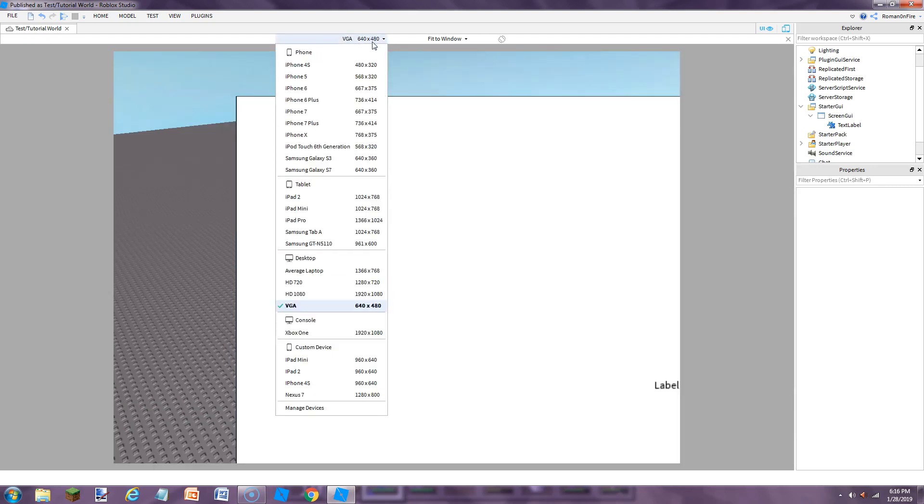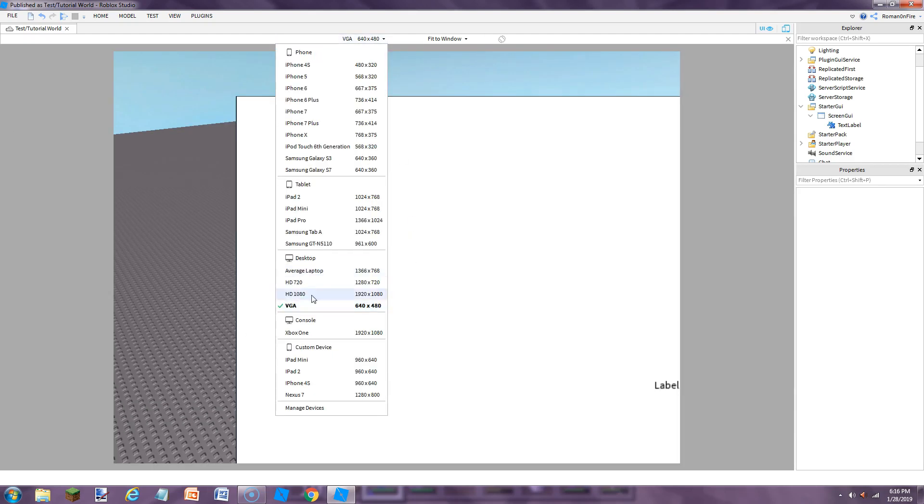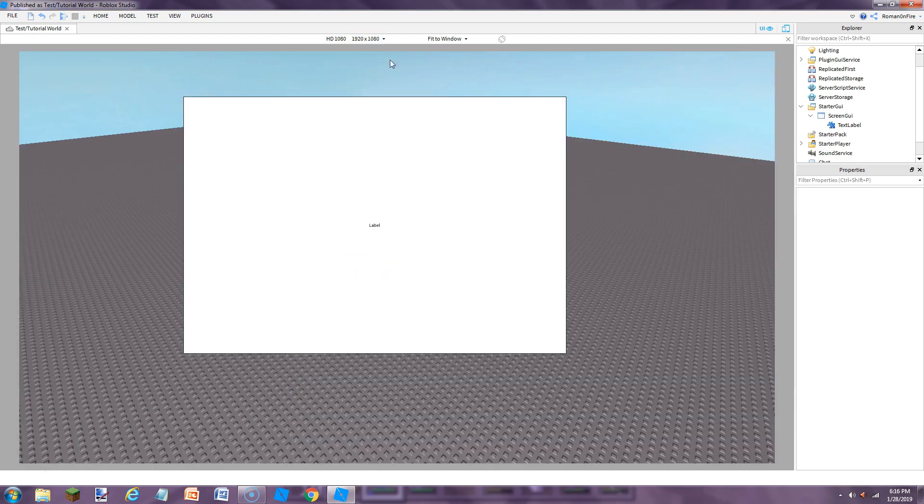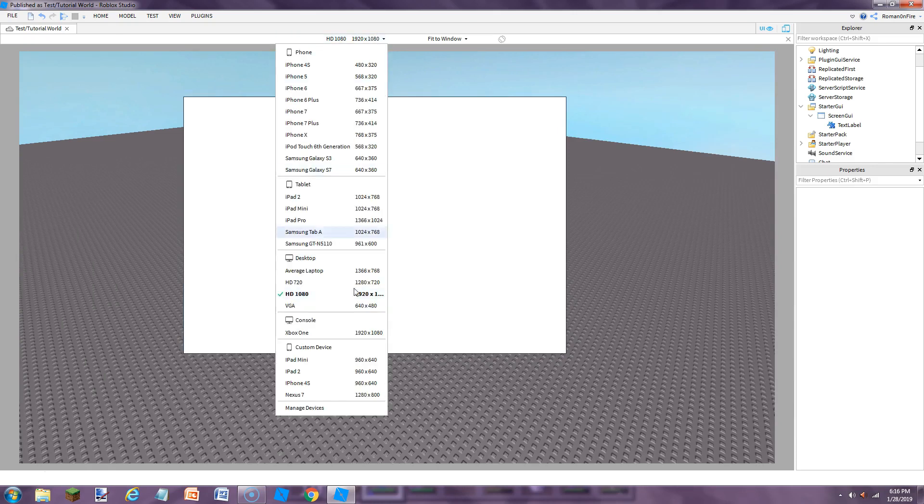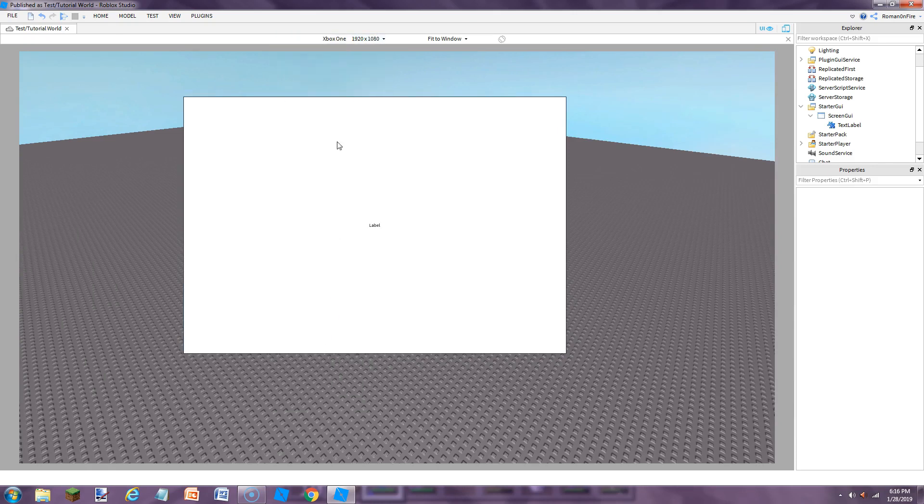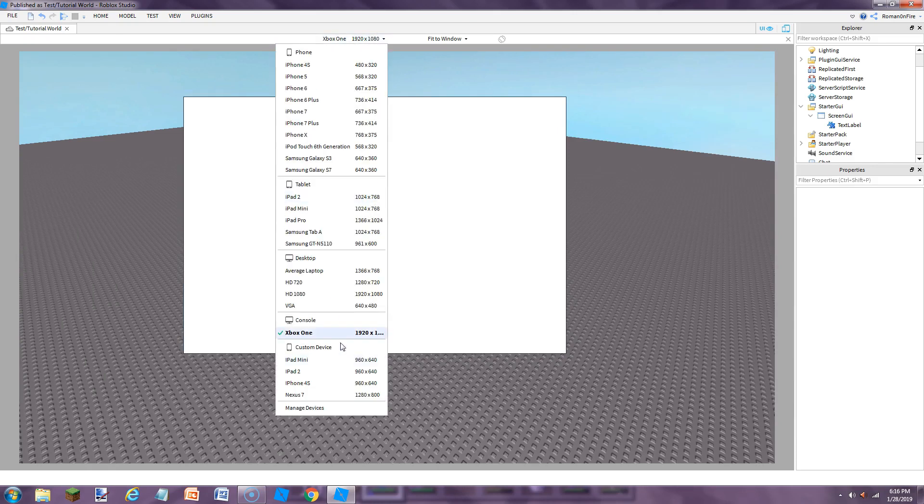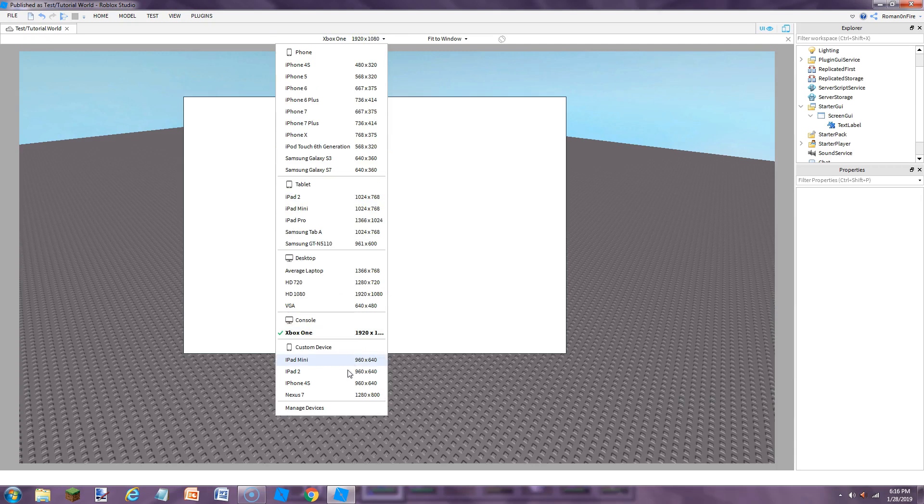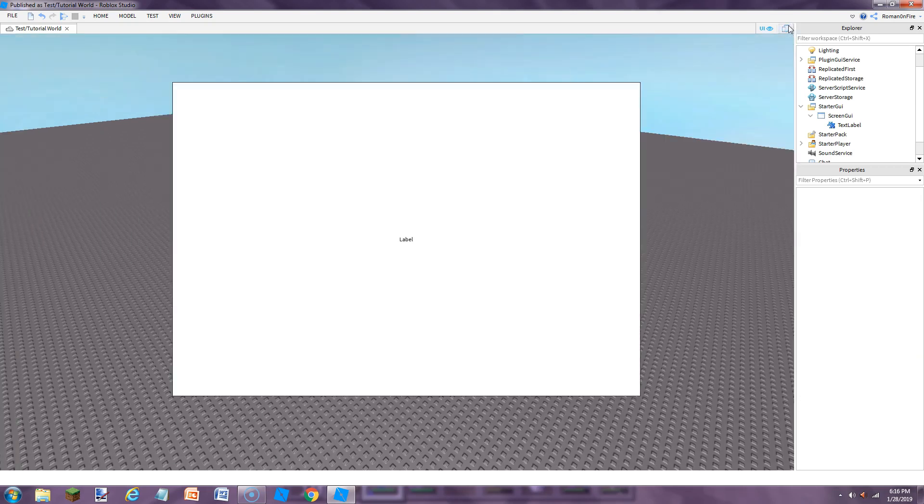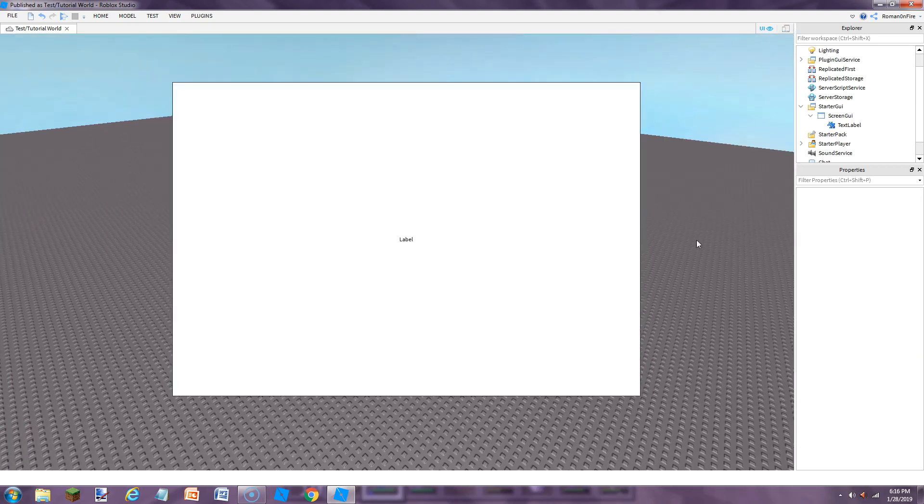This is what it looks like for like a VGA. It's like too small. And then for this, it's like the perfect size. And for like an Xbox, same size. I'm going to show you guys how to fix this problem.